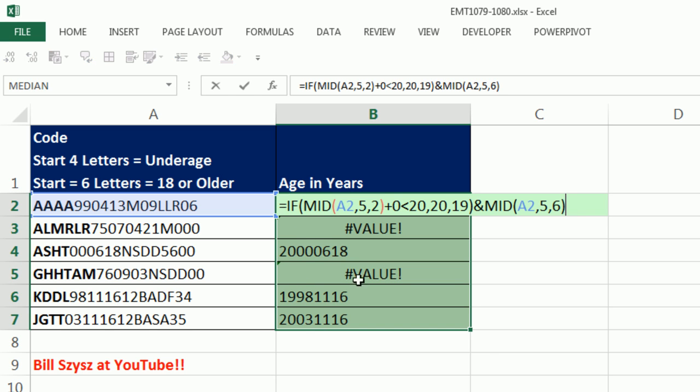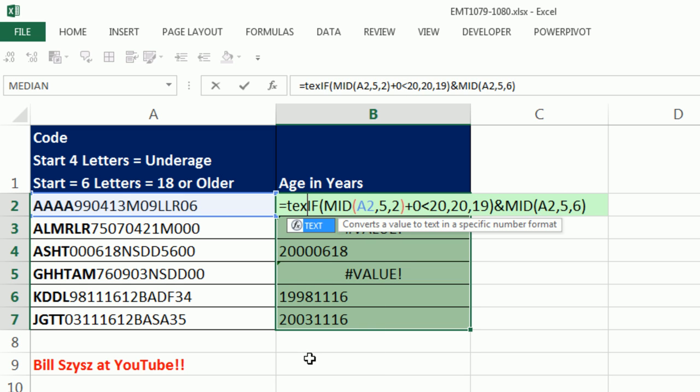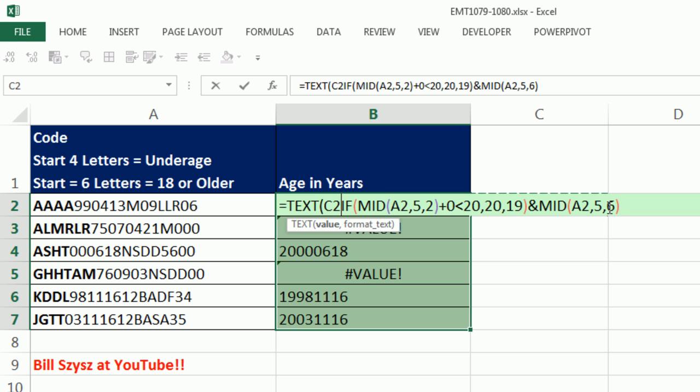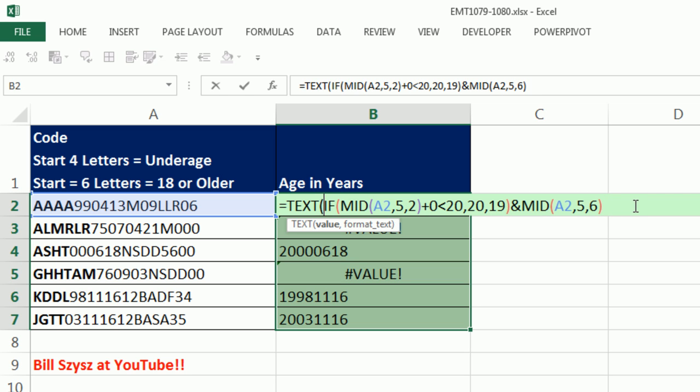Now F2, remember we're just working on the first part for underage people. Now we can use our text function trick. That is a value, whoops, Control-Z. Control-Z only works one time when you're in edit mode, you can't go back multiple times. I got the value, and we're going to use our Social Security Number formatting trick. In double quotes, one, two, three, four,